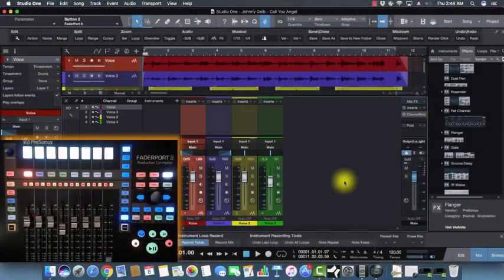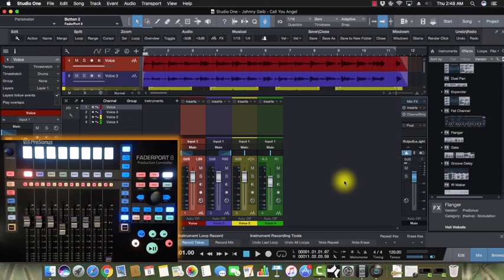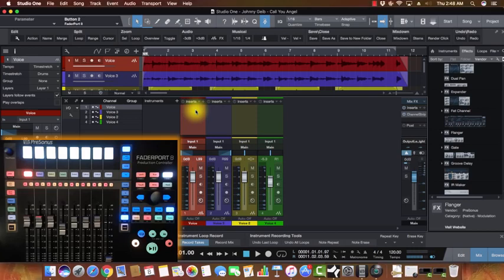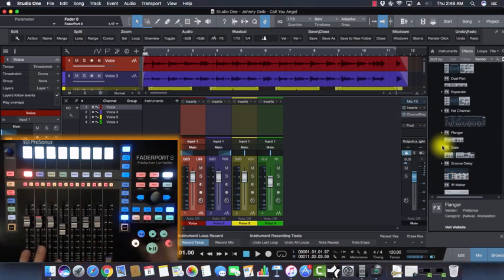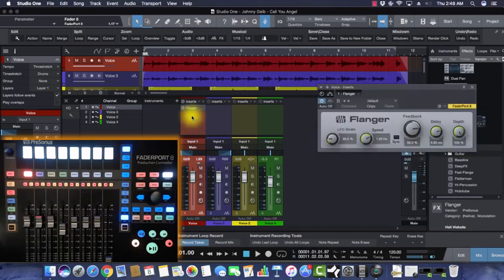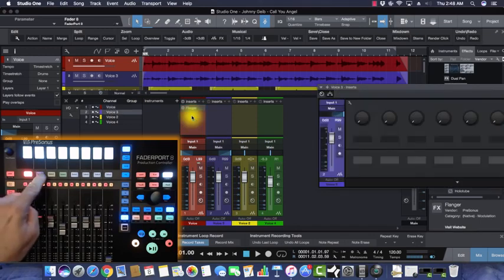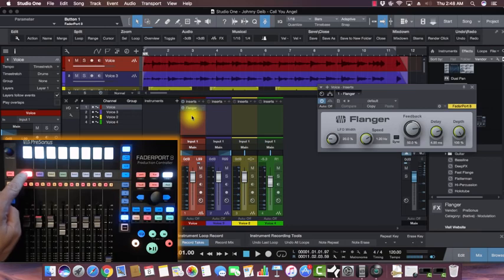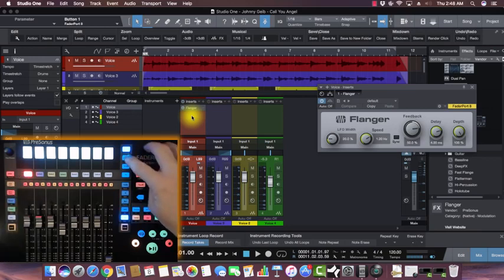Hey folks, this is Johnny, and this video on the FP8 is going to be on setting up third-party effects with the FP8. Let me show you one more time how to get native effects to show up on the FaderPort. I'm going to take this Flanger and drag it right into track one. I have track one selected and I'm going to hit Edit Plugins.